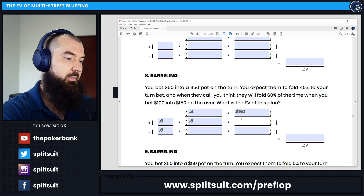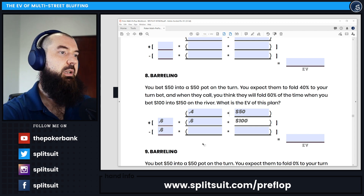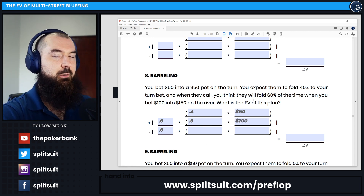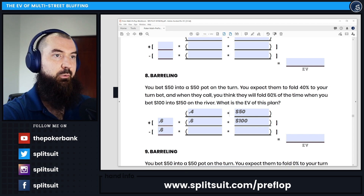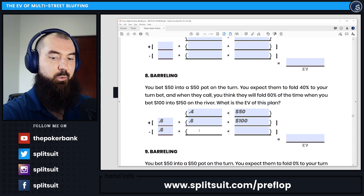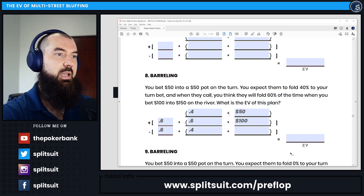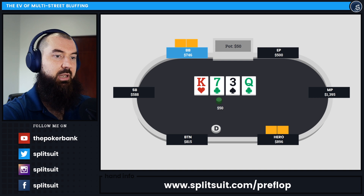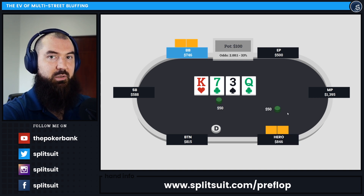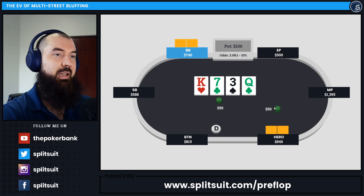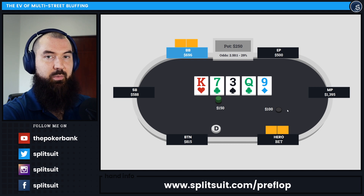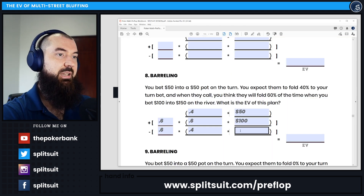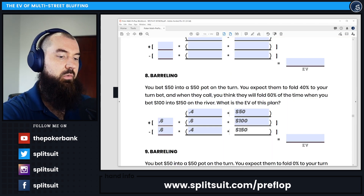The times that our opponent is going to continue against that river bet is the inverse — they're folding 60%, which means they're continuing 40%. So 0.4 goes there. And how much are we losing in that case? When we look at our total risk for this play, we have our $50 turn bet that our opponent called, plus our $100 risk on the river, which means we are risking $150 total in this exact spot.